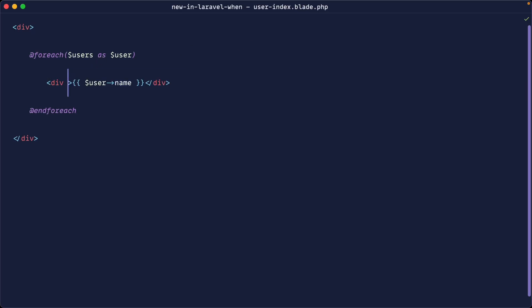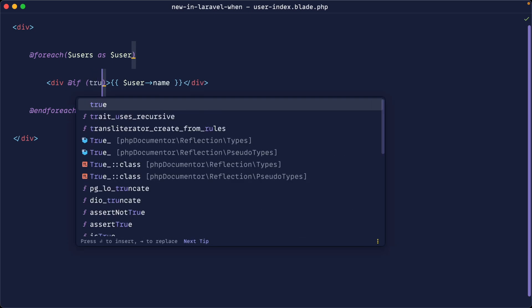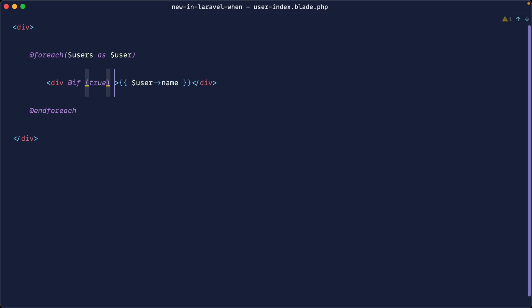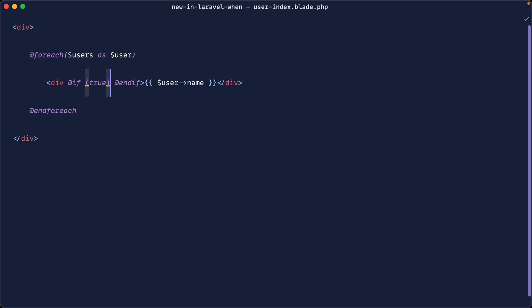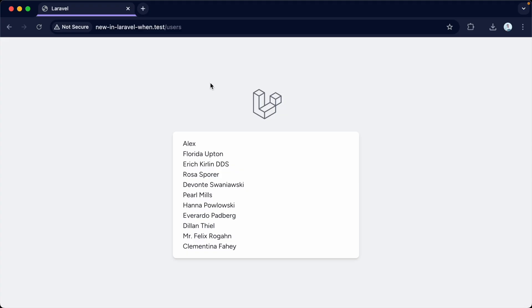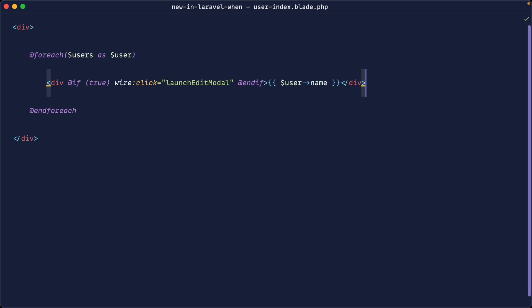But what if we want this to be conditional? Well, in our case, we could do an if statement in here and say, well, if we are an admin or something like that, then go ahead and output this attribute. But you'll find that these get a little bit messy. So this does work. We can still click on this, but now we can actually use the when helper to make this a bit cleaner.